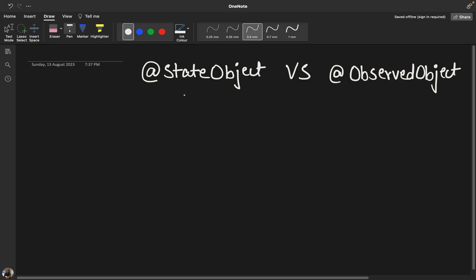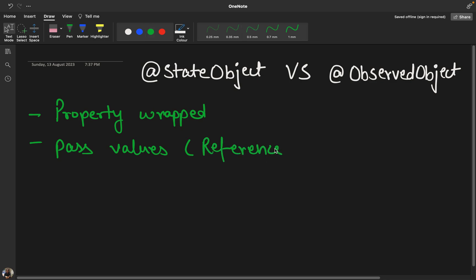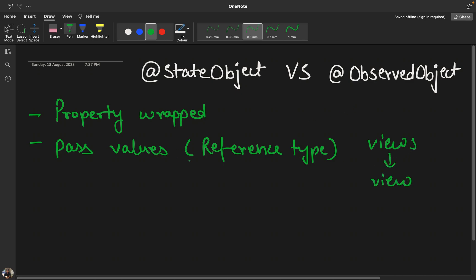Today we will be discussing state object and observed object. These are property wrappers in SwiftUI that help us pass data from one view to another. These values are of reference type, not primitive types like variables, and we can pass them from one view to another.